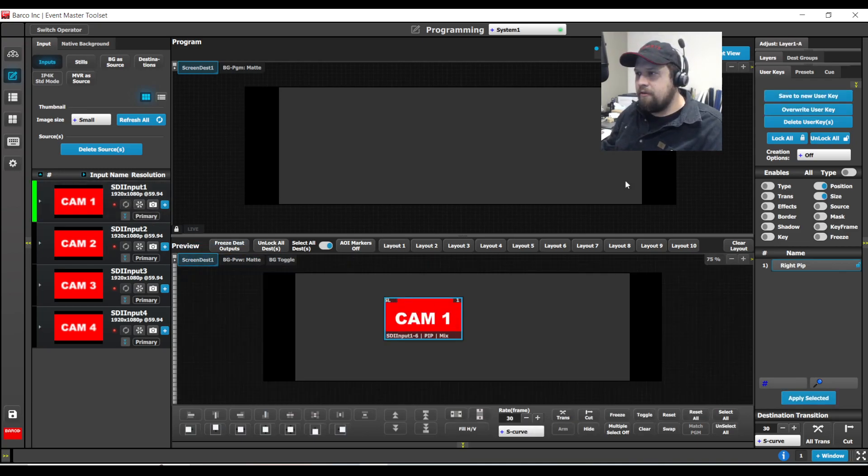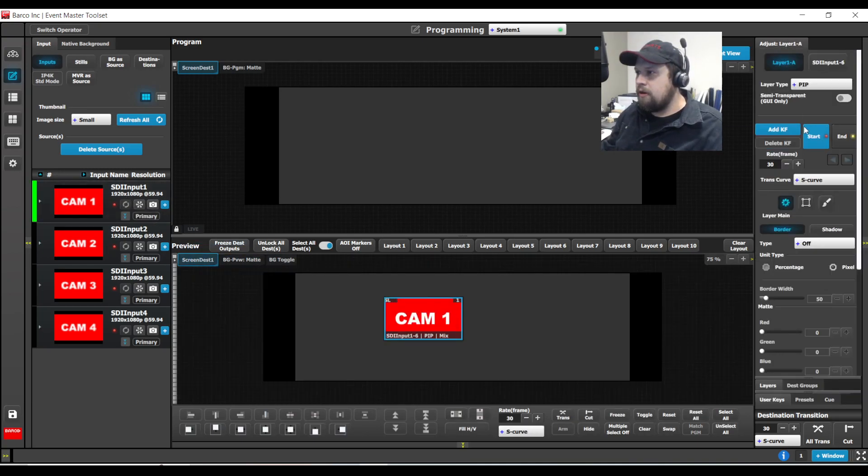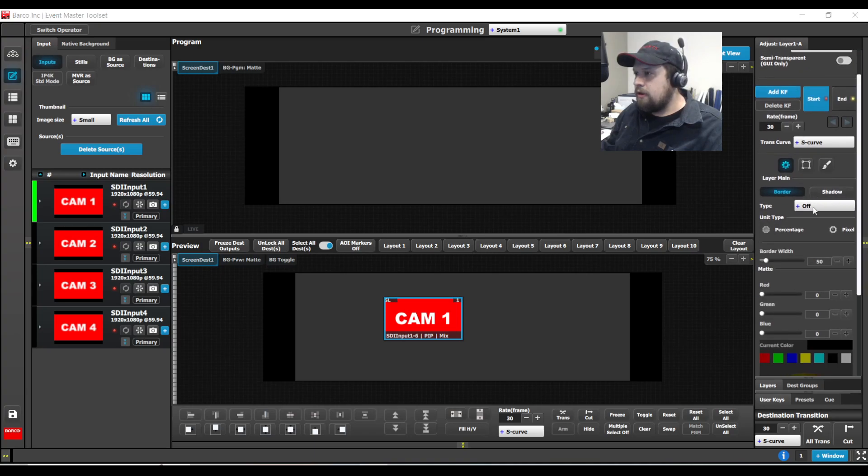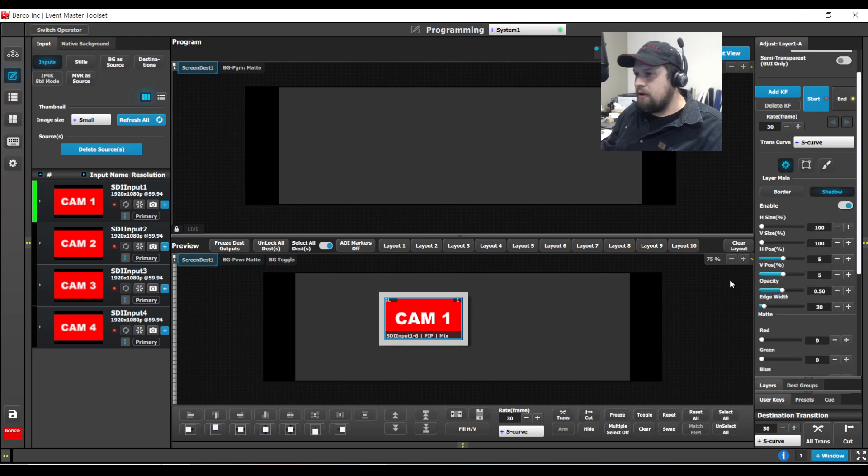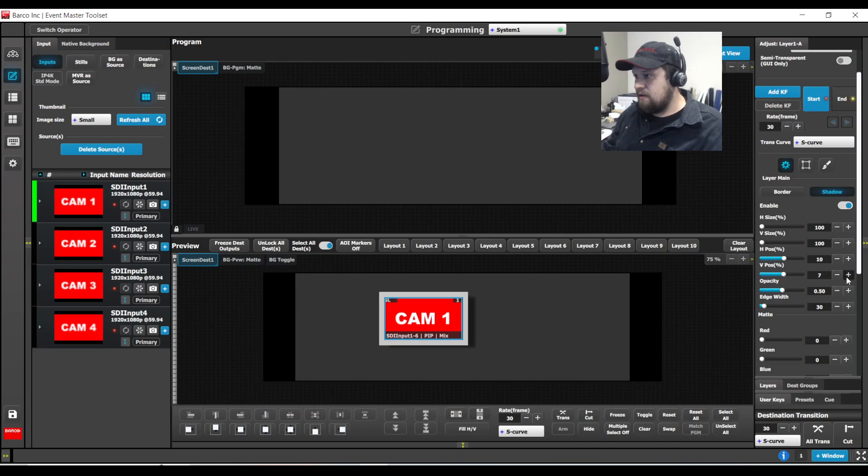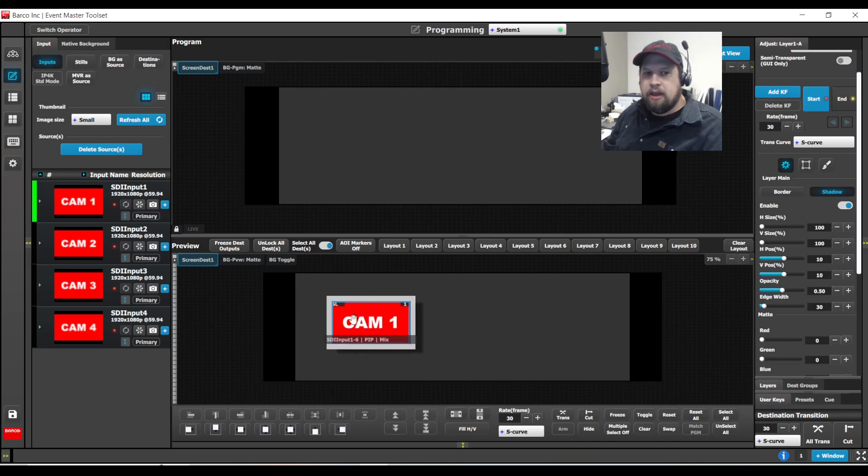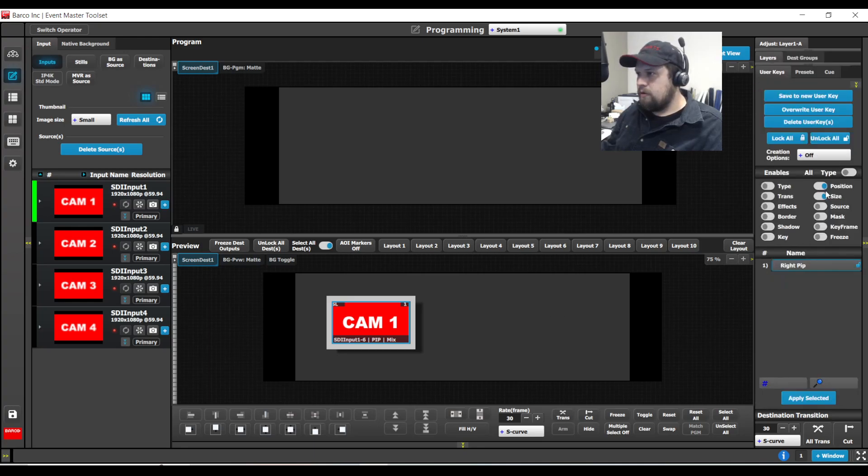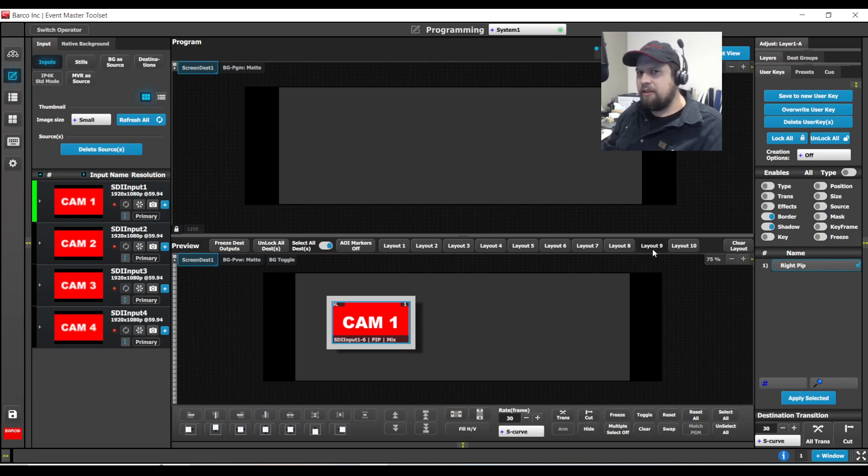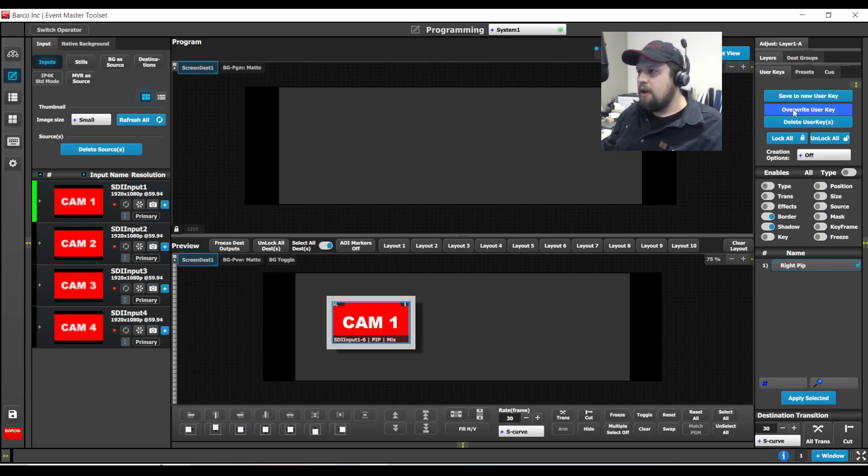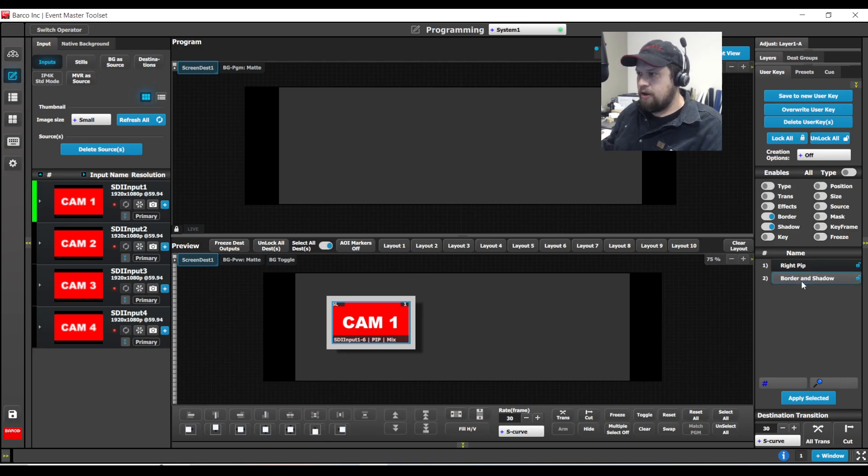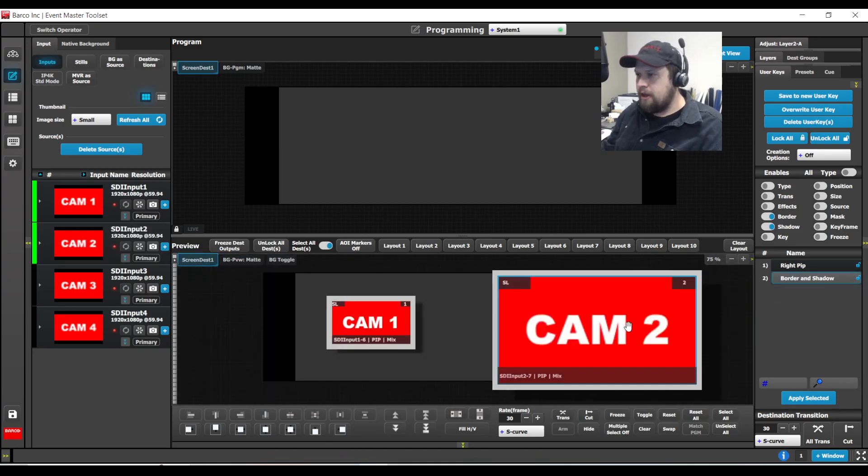One of my personal favorites of course is doing a border and drop shadow. So I'm going to turn a border on. I'm going to turn a drop shadow on. I'll make that shadow a little bigger. Great, and now I can create a user key to quickly turn the border and shadow on. So I'm going to make sure that only border and shadow are selected because I don't care about the size and position of this one. I just want the border information and I'm going to hit save to new user key and this will be border and shadow.